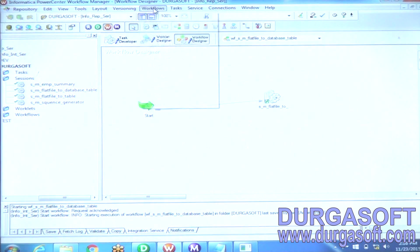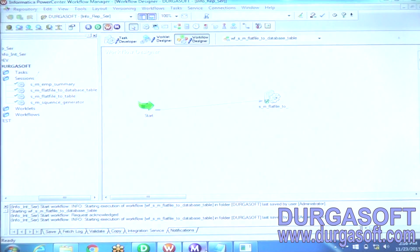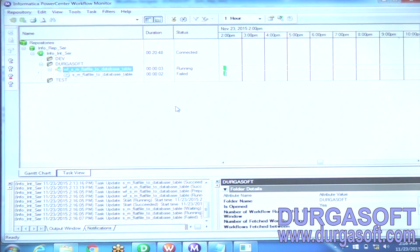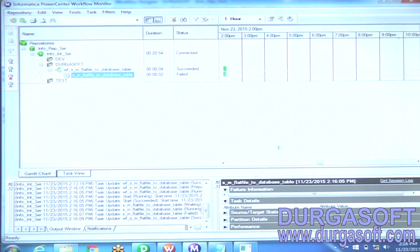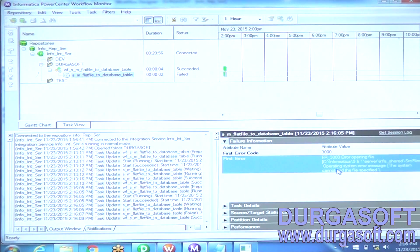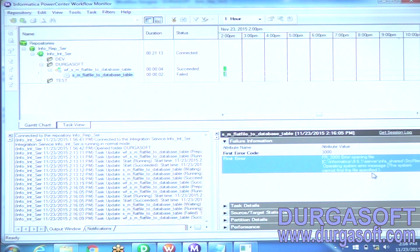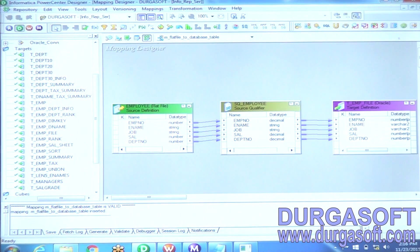Now I run the workflow again. It has failed. Why did it fail? Right click and go to Run Properties. You can see an error message: FR_3000 error — error opening file. Operating system error: the system cannot find the file specified. The file I specified is not available — Informatica cannot find the file in the default location because I moved it.